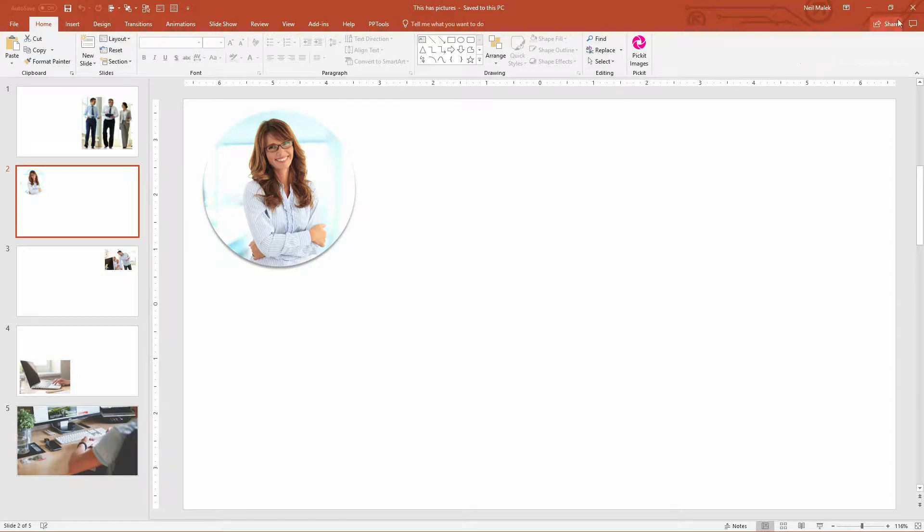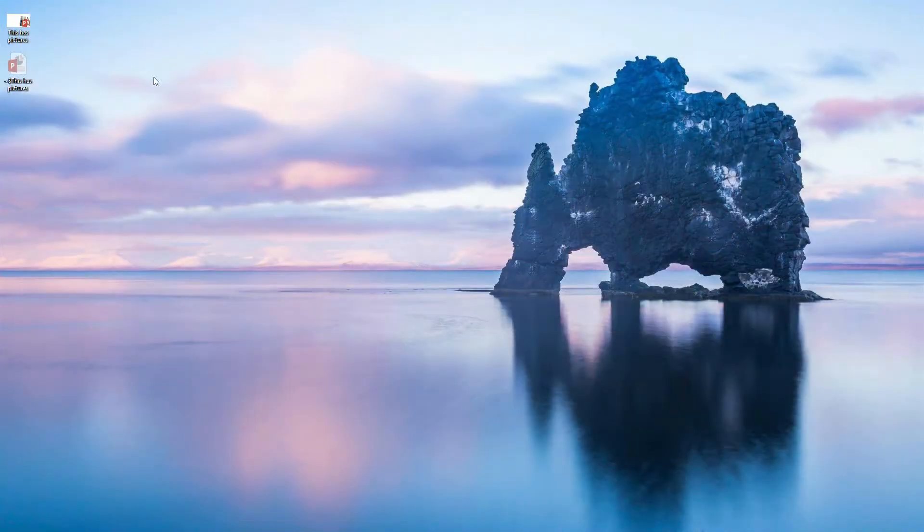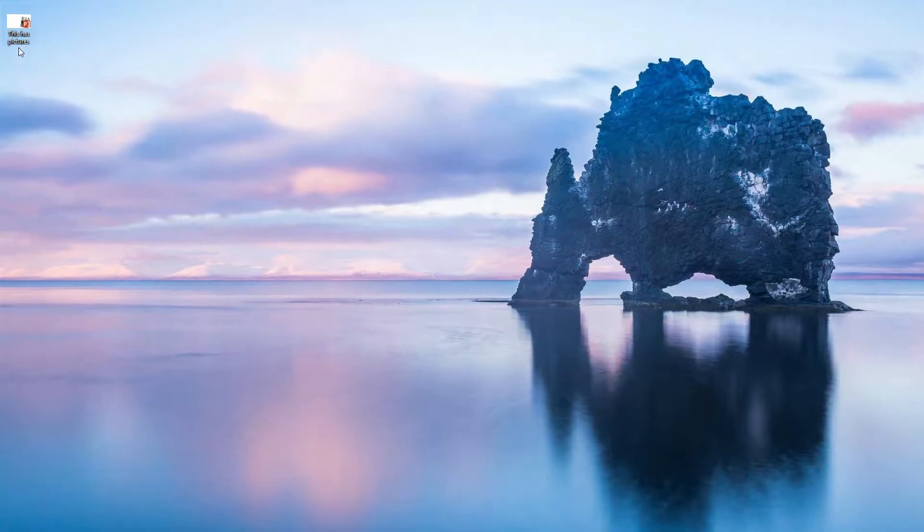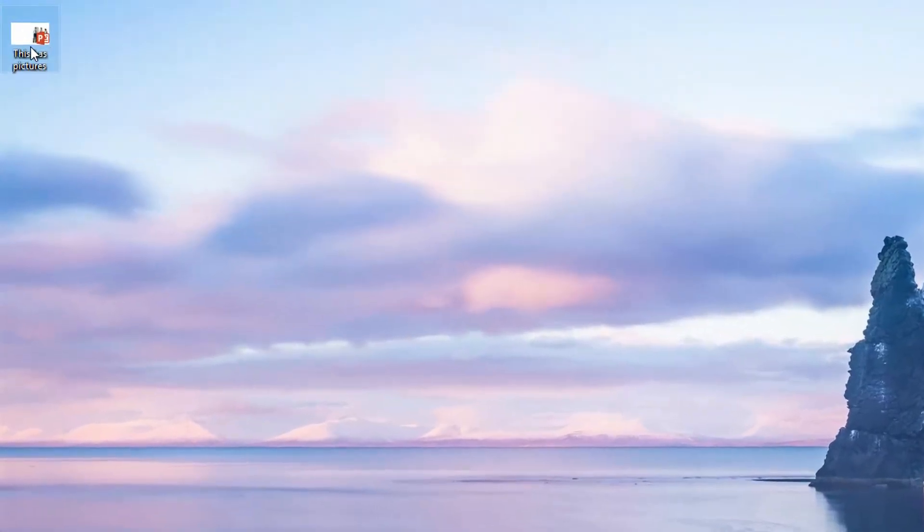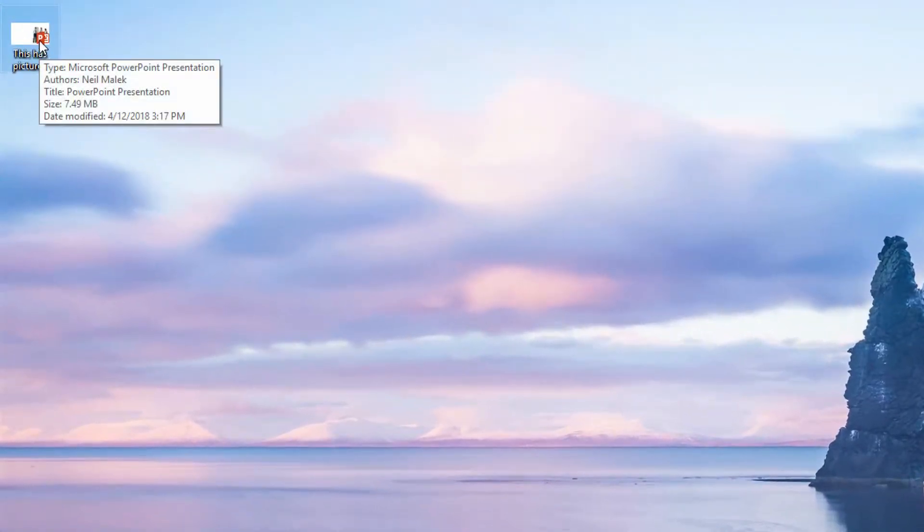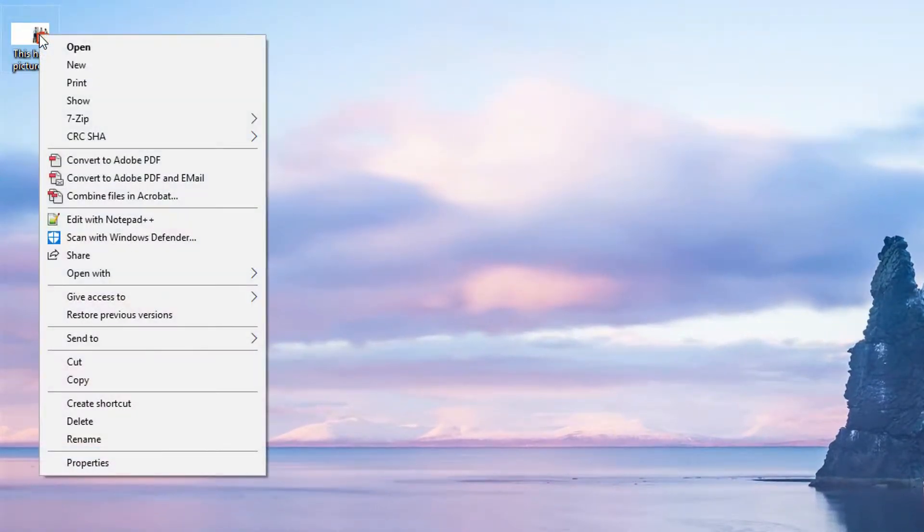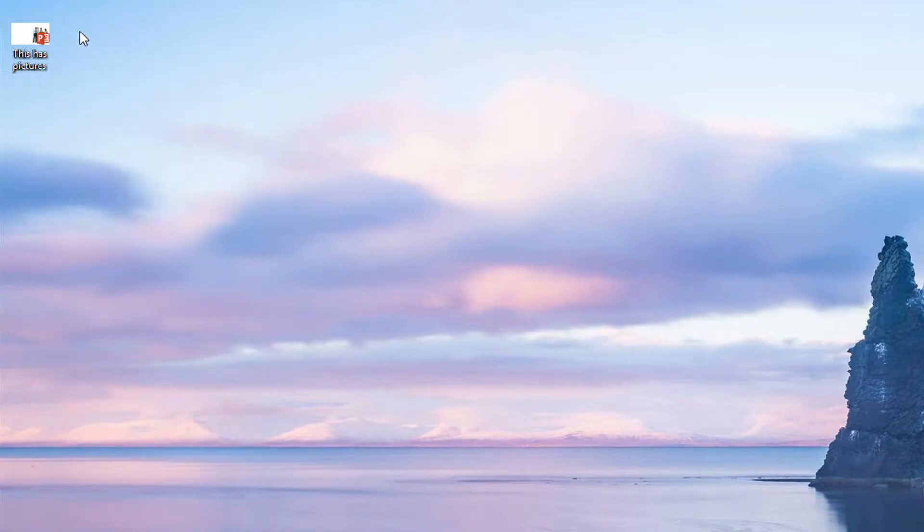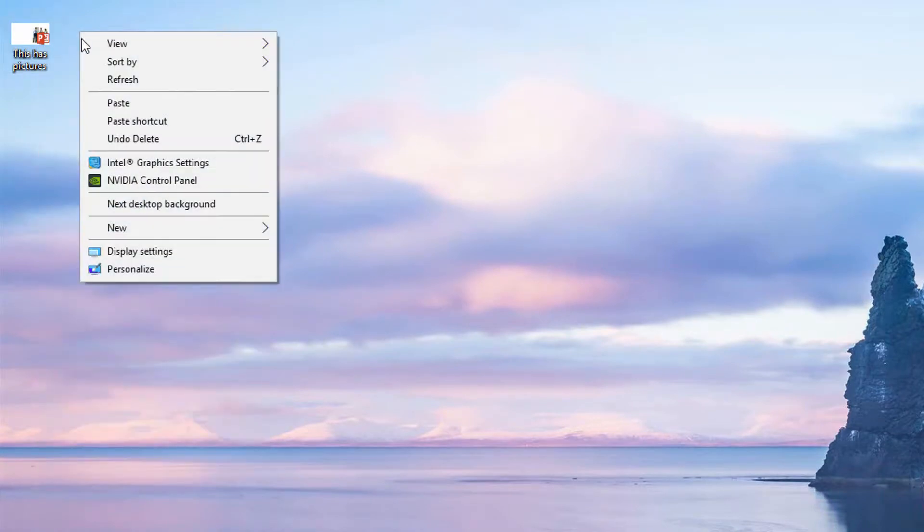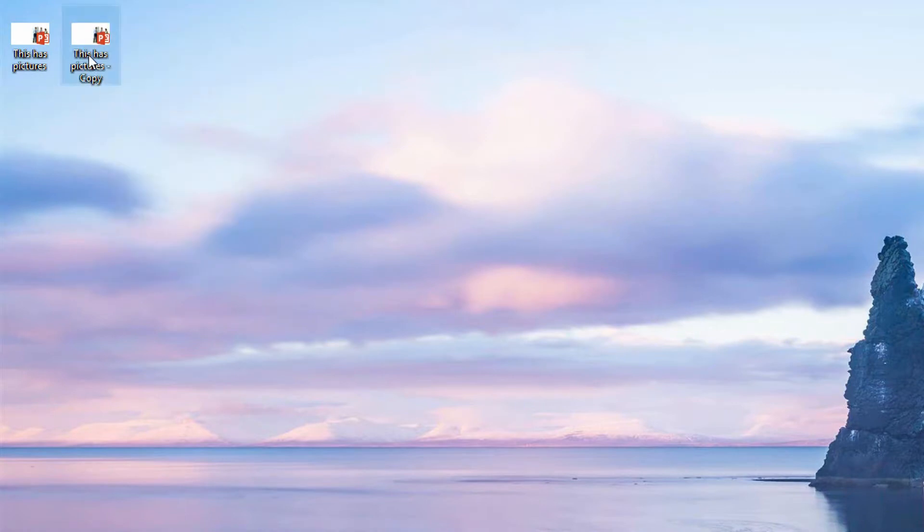We're going to close this out and go over here to this PowerPoint presentation called This Has Pictures. Now, before you do this, you always want to right-click on the file, copy the file, and then right-click on the desktop and paste it so you have a copy rather than the original, just in case you break something.